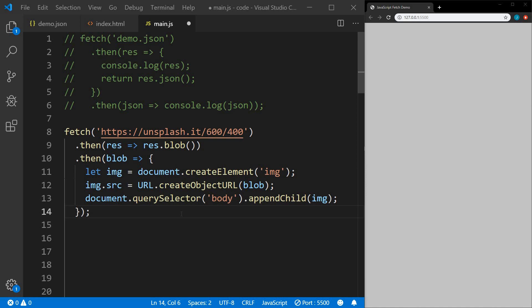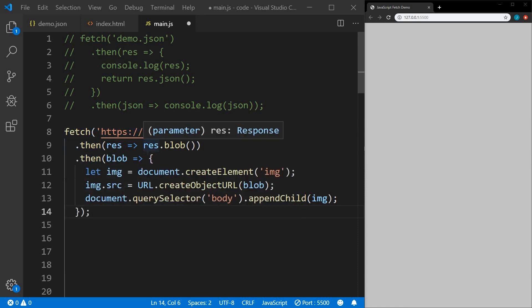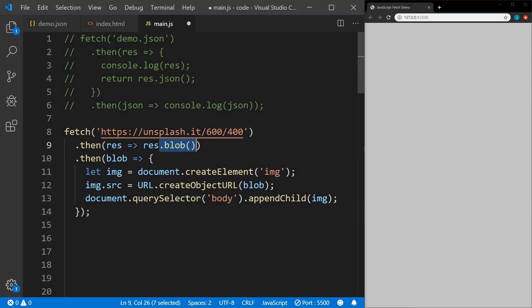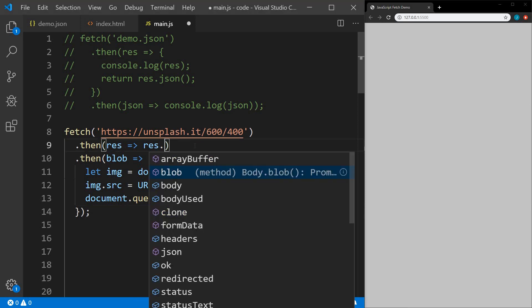Next I'll show you an example of fetching an image. We're going to use fetch and for our URL we'll use Unsplash, specifying the image size we want. In our .then we're going to use .blob on our response to get our image. With fetch responses there are a few options — the main ones you'll use are blob, JSON, and text.